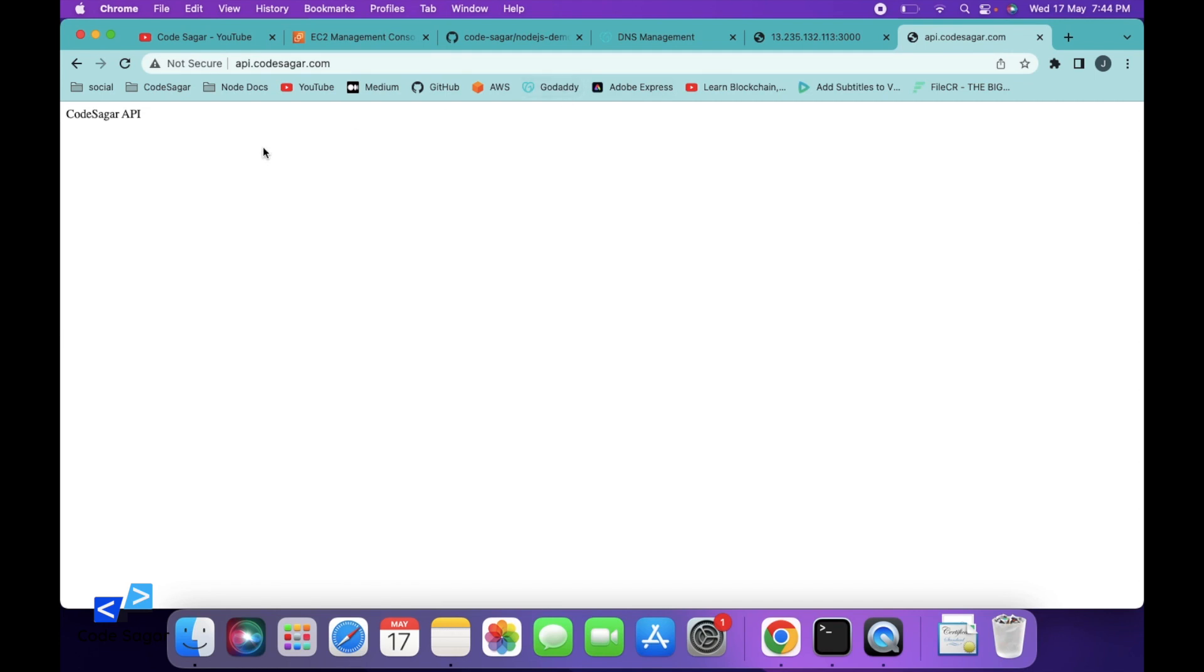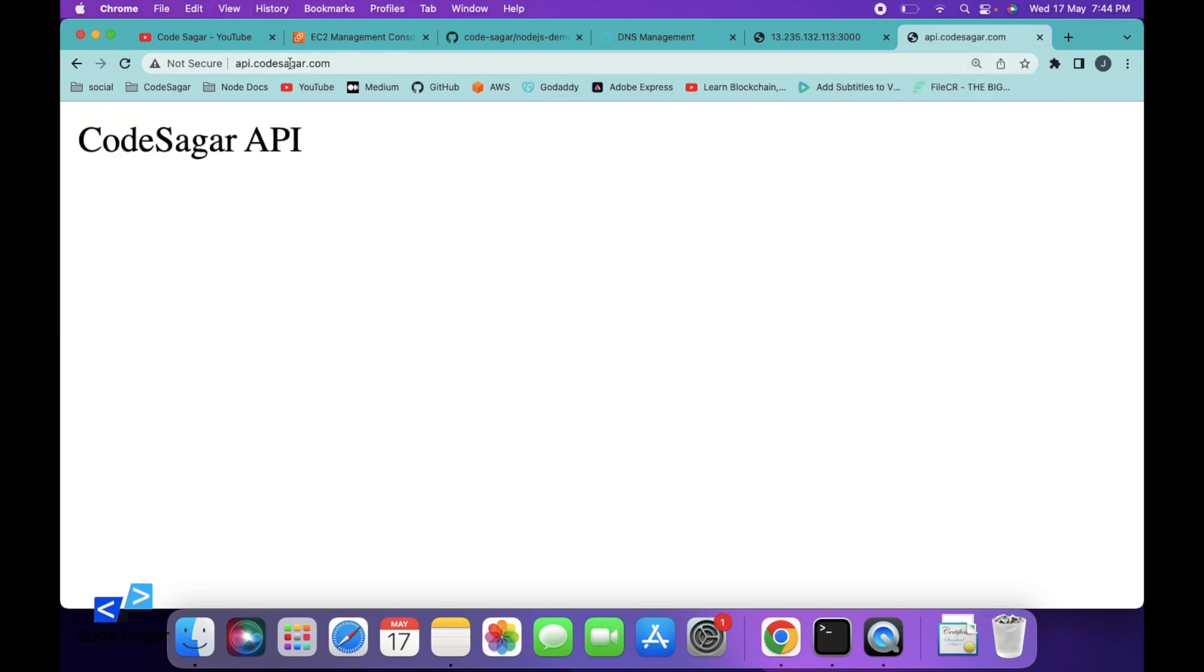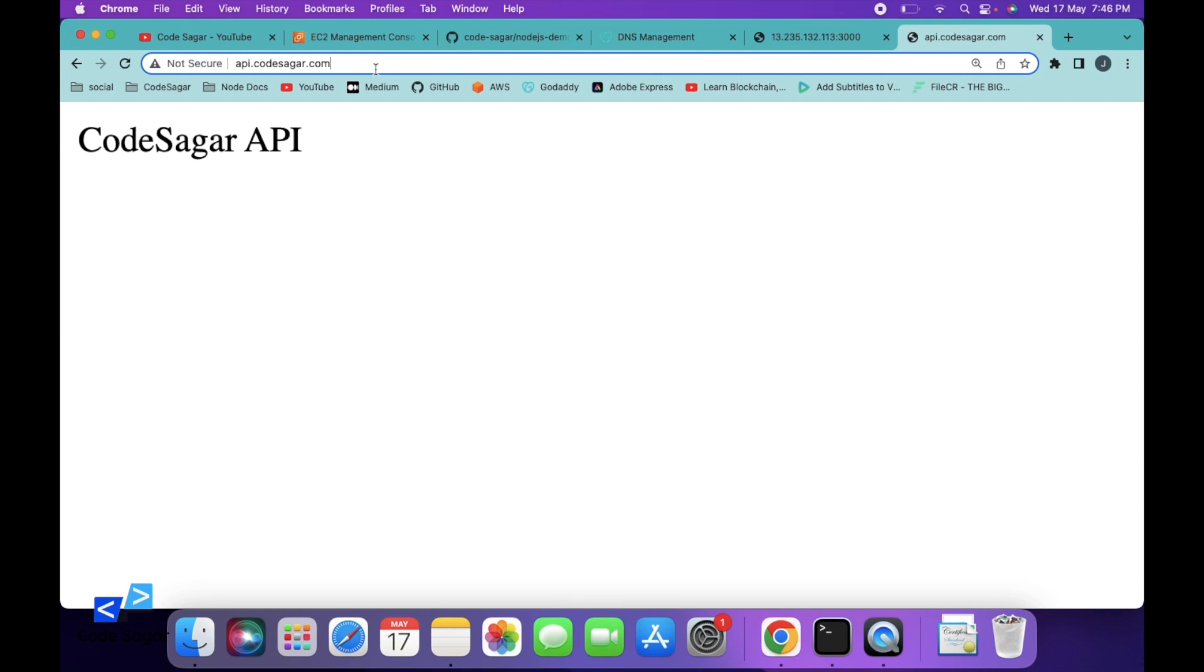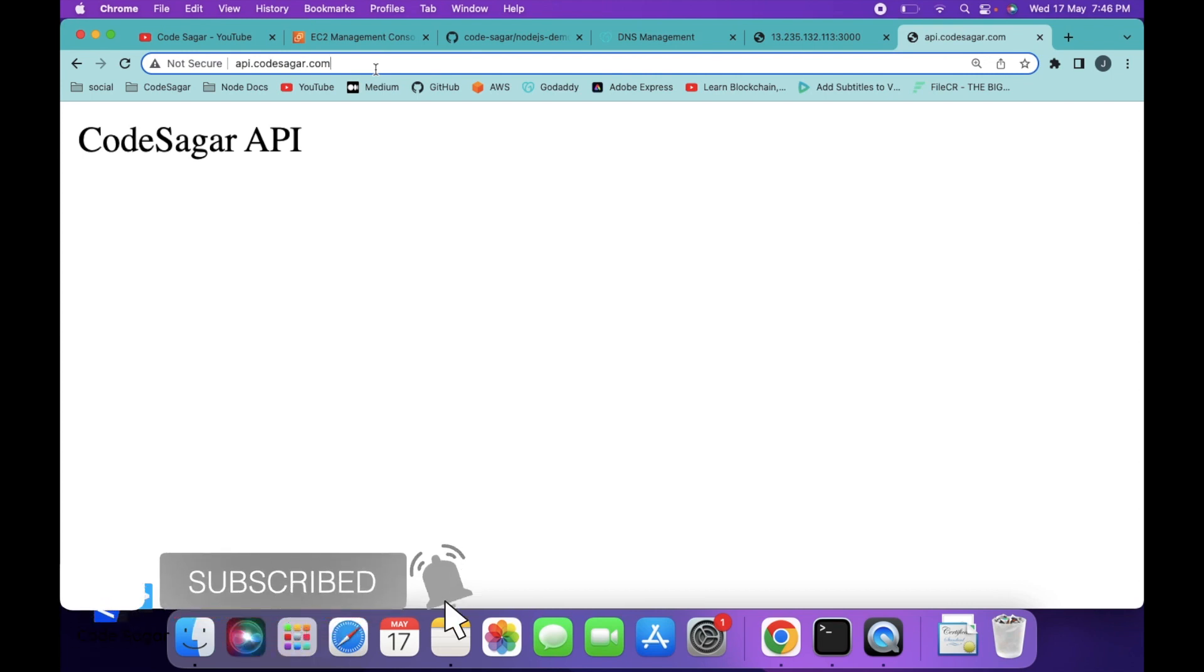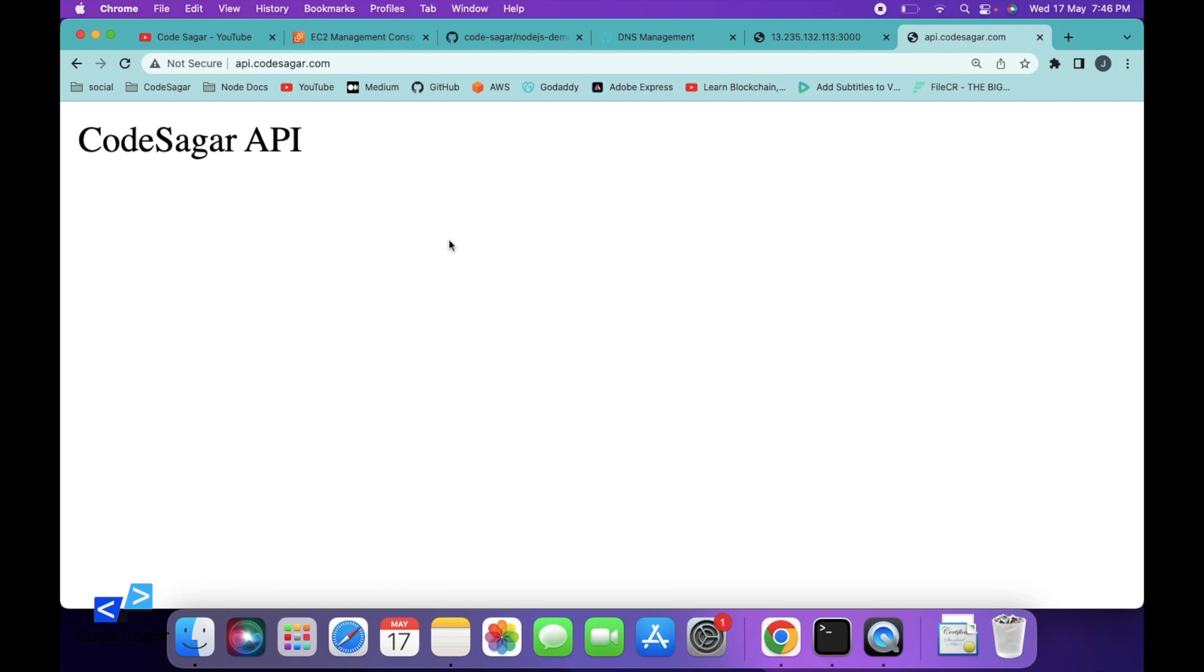As you can see, our API is working on the subdomain. In this way, you can add your subdomain in the nginx configuration. If you like this video, don't forget to like and subscribe to my YouTube channel. Thanks for watching.